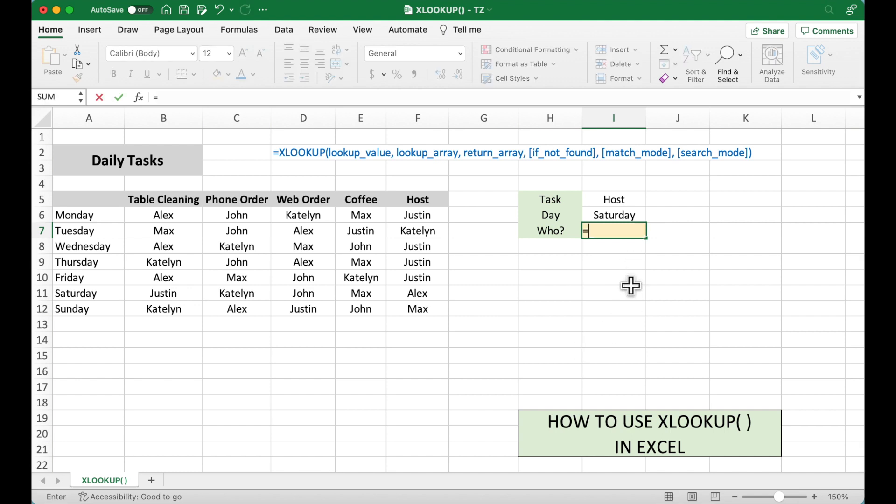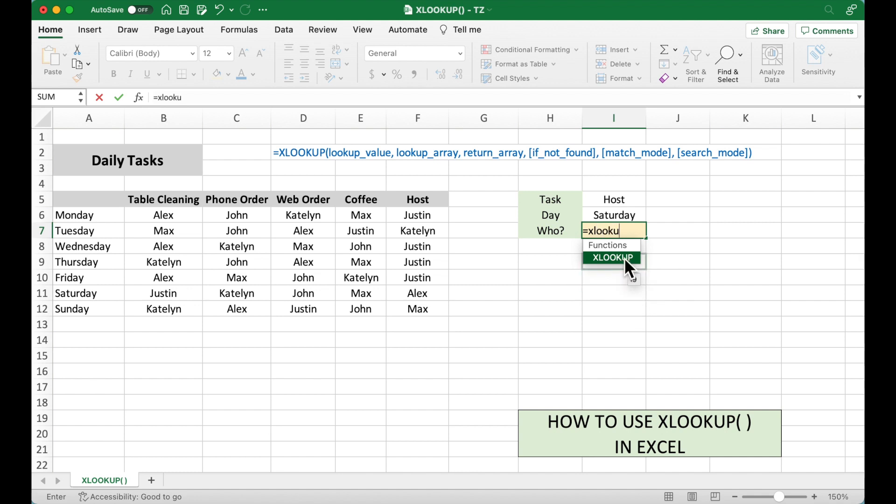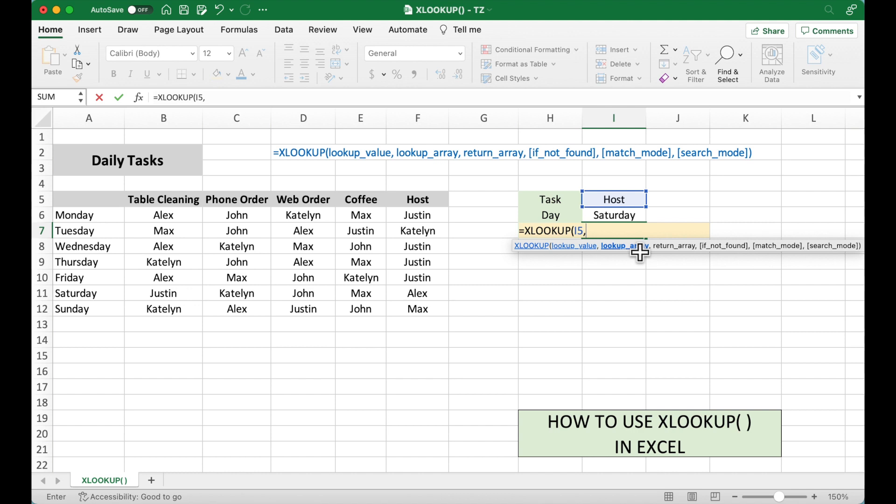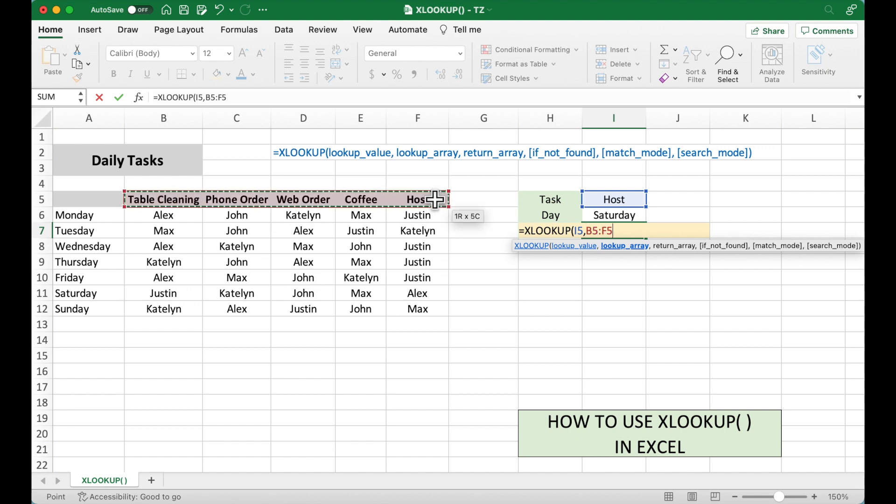So equal XLOOKUP. The first one, lookup value. Now let's select host, comma. Lookup array means where we want to look for it. And we know the host is in this row. So we are going to select this row, comma.